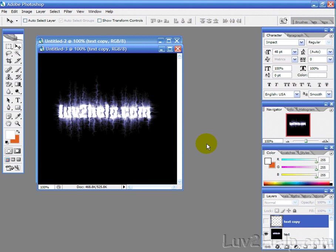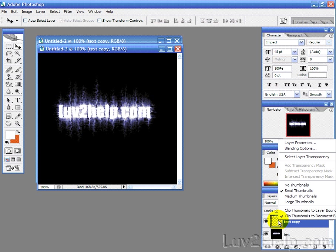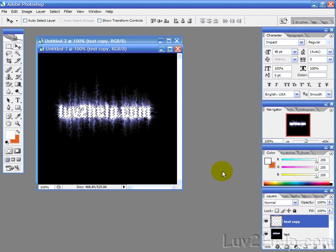Okay, then what we want to do is go to our text copy layer, and make that visible, and then just right click on that, and then select layer transparency.